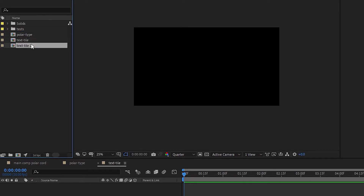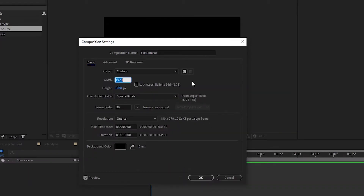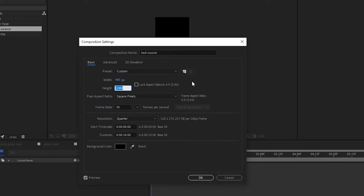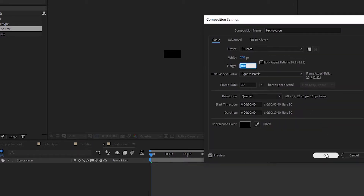Duplicate this and create one called 'text source'. So let's open all this up. Under text source, press Ctrl+K to open comp settings. Set width to 1920 divided by 4, and height 1080 divided by 10 — so 480 by 108. Looking at this rectangle, you can decide if this is big enough. You could also do 240 by 108, and maybe that's the right size depending on your letters and amount of text.